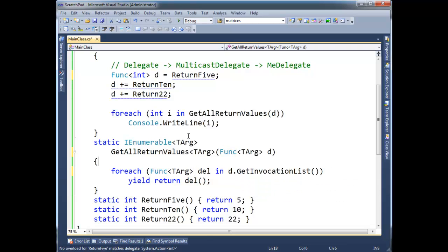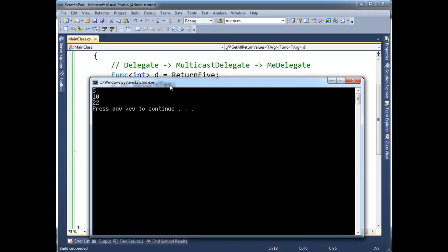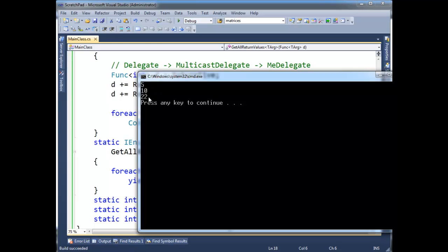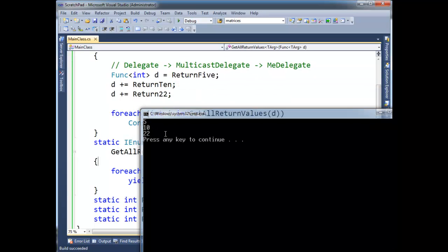Short, I presume, for function. And technically, functions return values. Build succeeded. Good. Whereas actions return void. Anyway, see the results are the same.